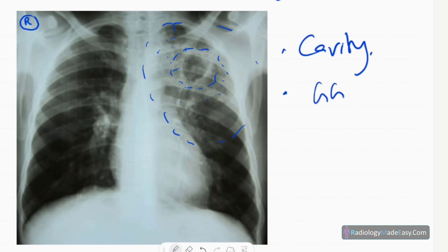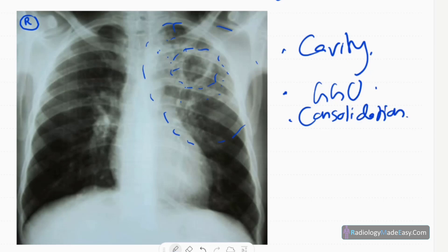Ground glass opacification is present, consolidation with air bronchogram is seen, and there are some particular opacities — more likely fibrotic changes. No hilar masses are seen, and the rest of the lung fields appear normal.